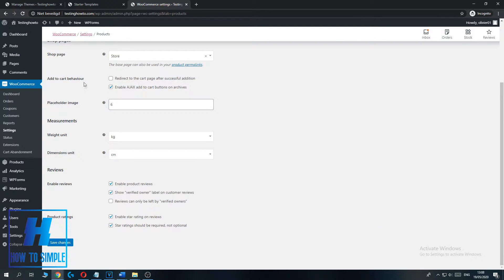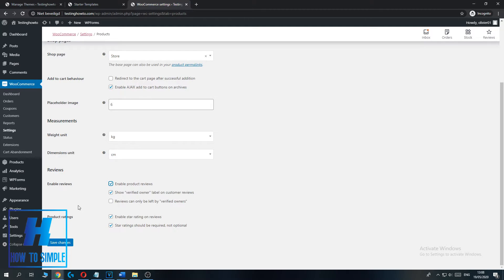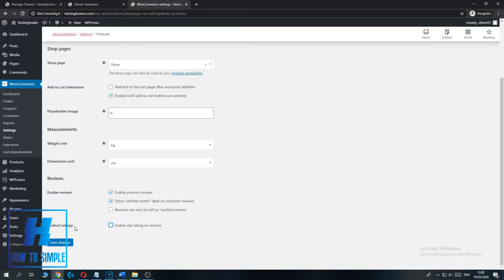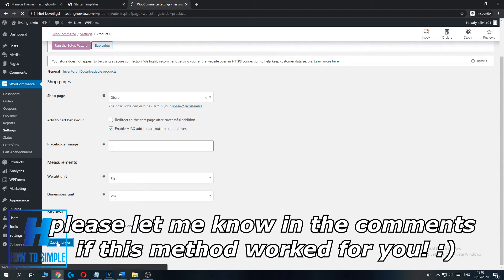Then you can scroll down and you can see Reviews. The default option is to enable product reviews, show verified owner label, and customer reviews. By disabling this, no reviews are possible and product ratings are also disabled. You can also only disable product ratings — then ratings won't be displayed but reviews will. If you just untick this and hit Save Changes, reviews are disabled on your WooCommerce website.